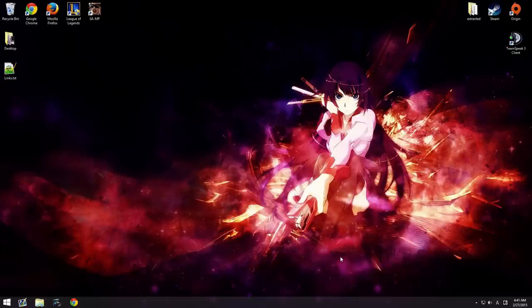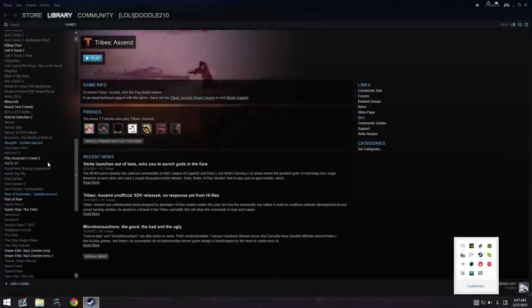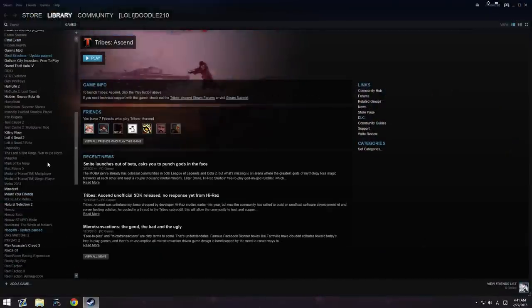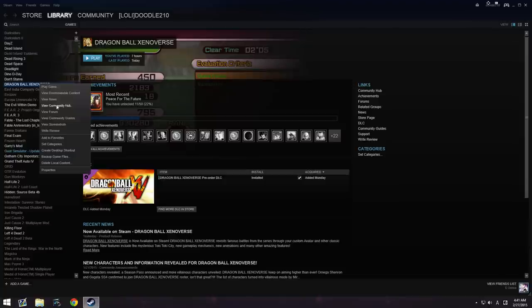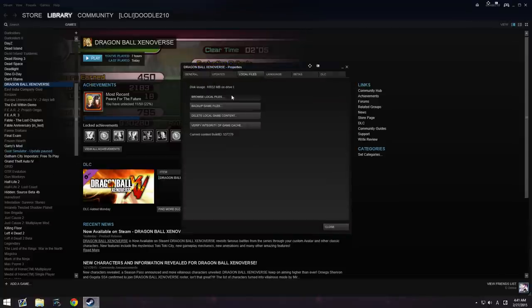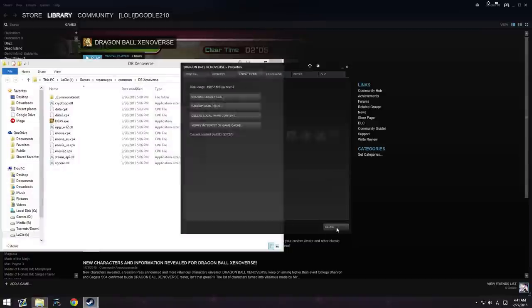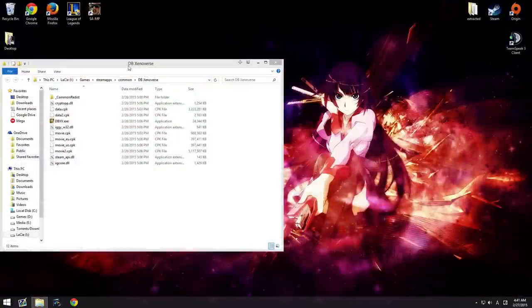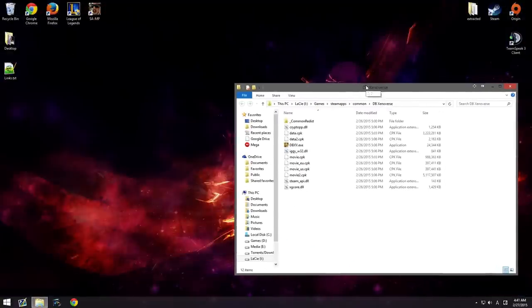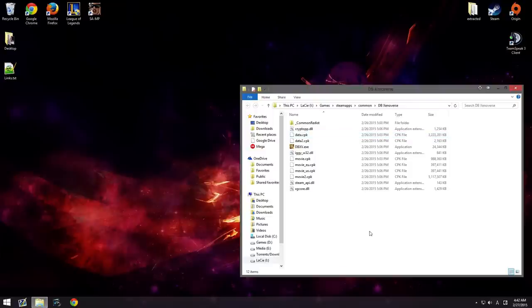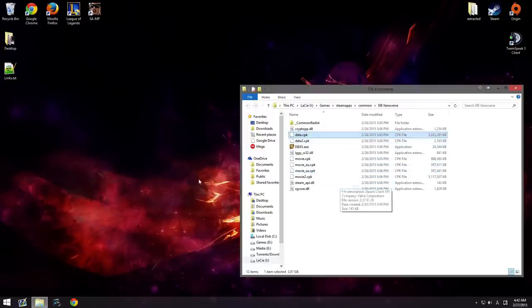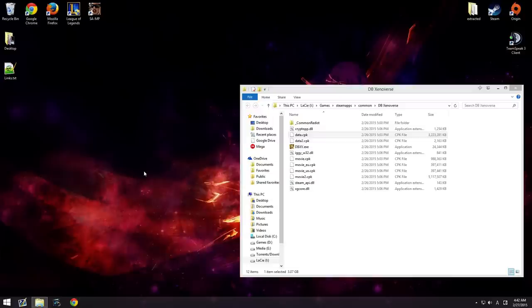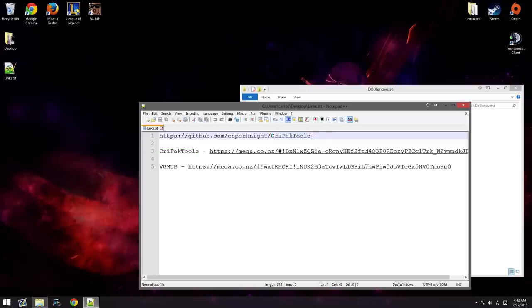Hey YouTube, I wanted to do a video on how to extract the Dragon Ball Xenoverse files. I really want there to be mods, but we really got to get people working on them. So the mods are all compressed, archived, and I'm guessing encrypted in a cpk file. So what we need is these tools, crypack tools. I'm going to do this one first.